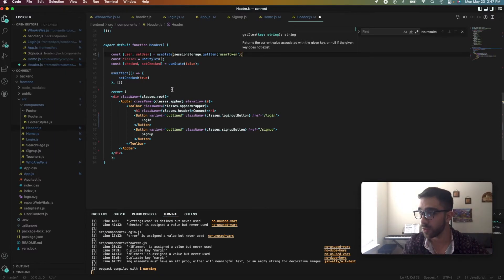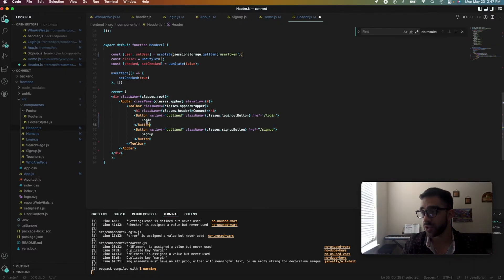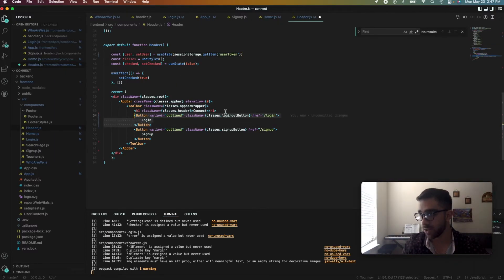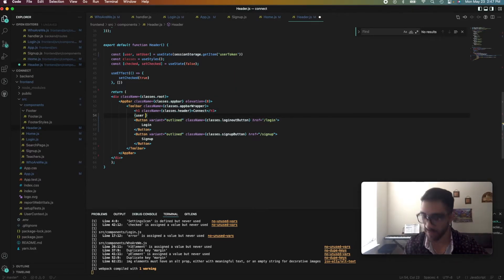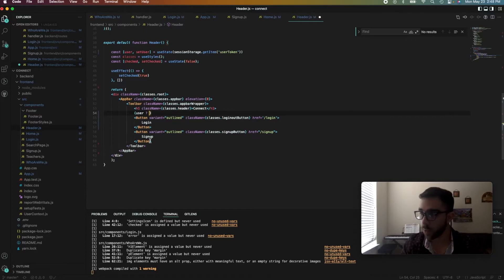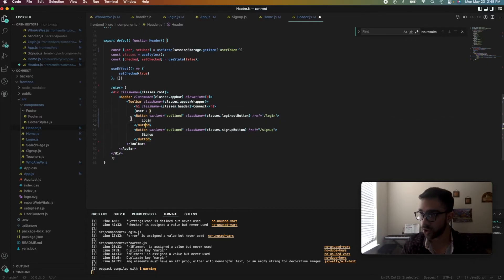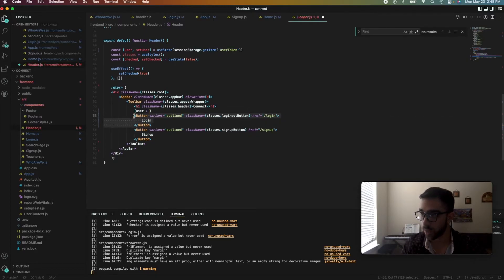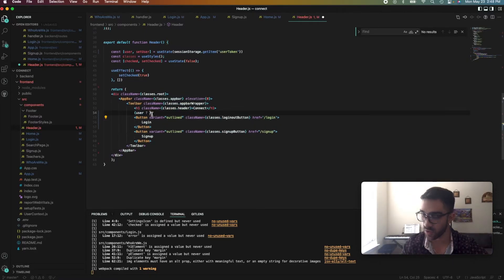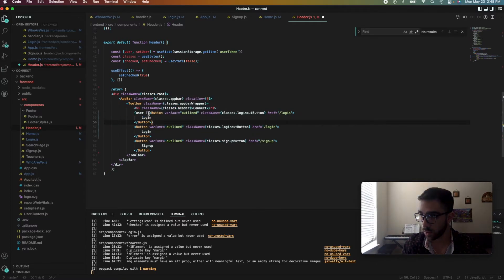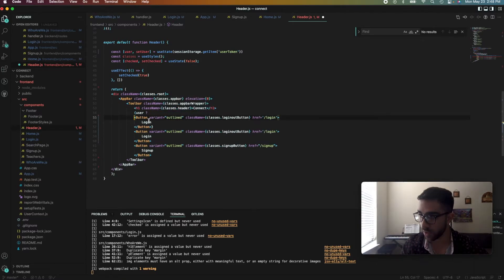And if we do have a user, we want to change this login button to logout. So in order to do that, we use something called a ternary operator. So if we do have the user, we want to show a logout button. So if user is true, we're going to render logout.